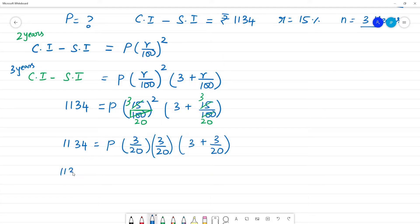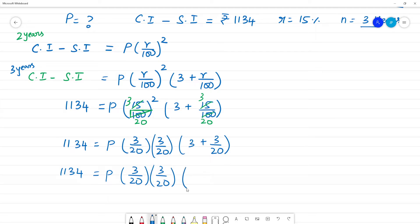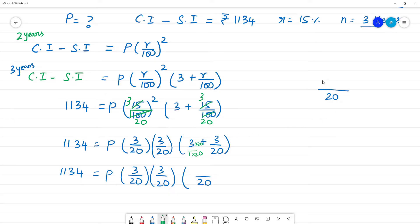1134 is equal to P into (3/20) into (3/20) into (3/20). Now 20 into 3 is 60, plus 3 gives 63. So here it is 63 by 20.